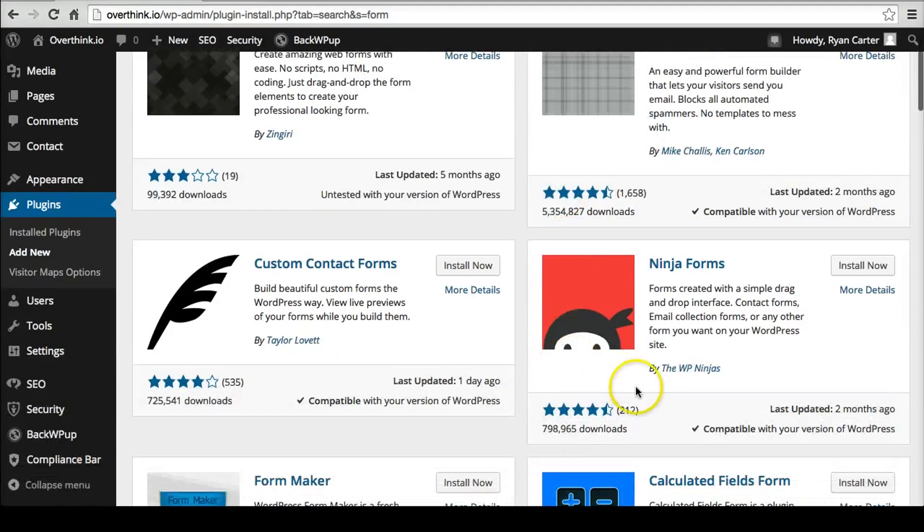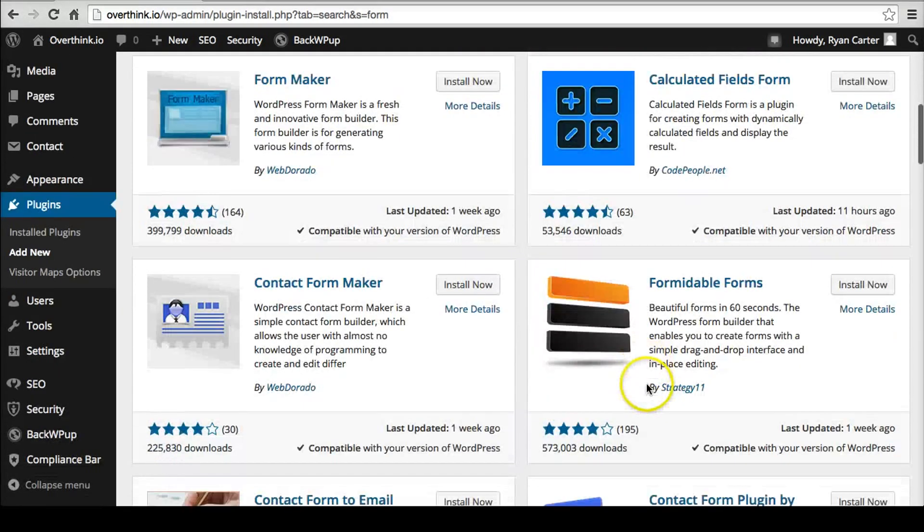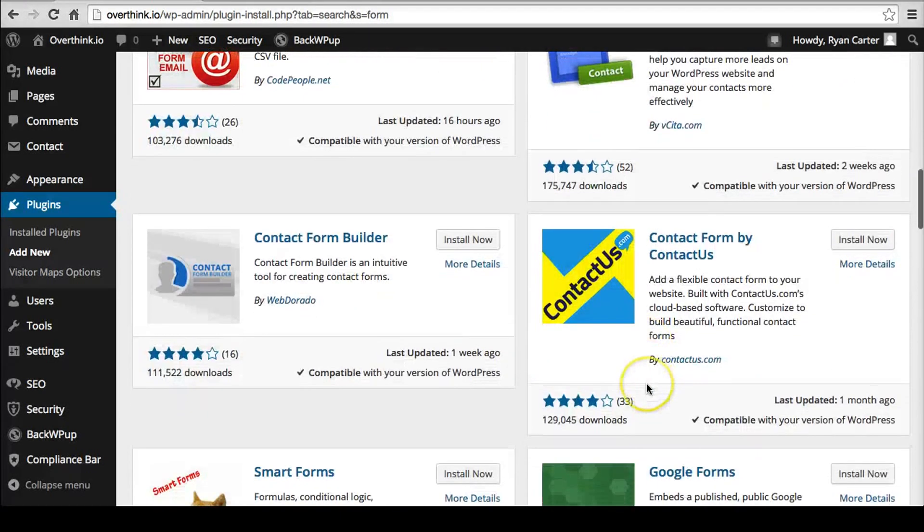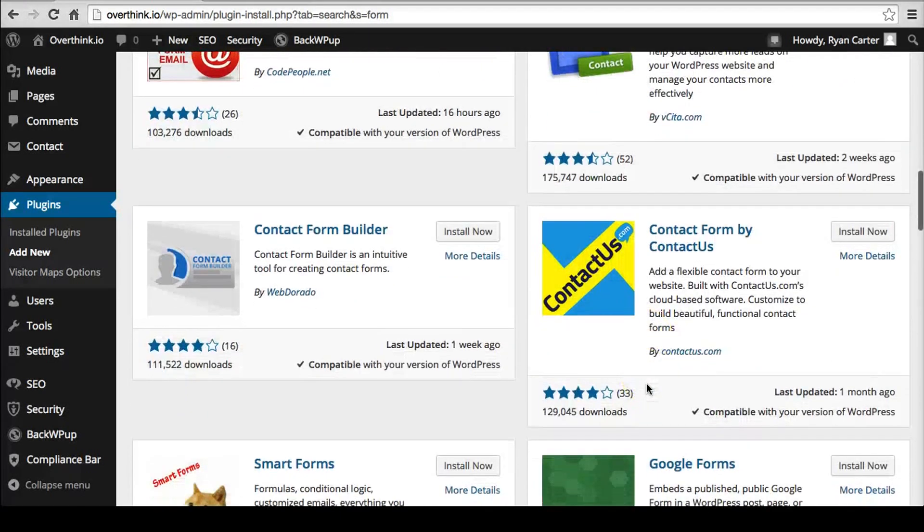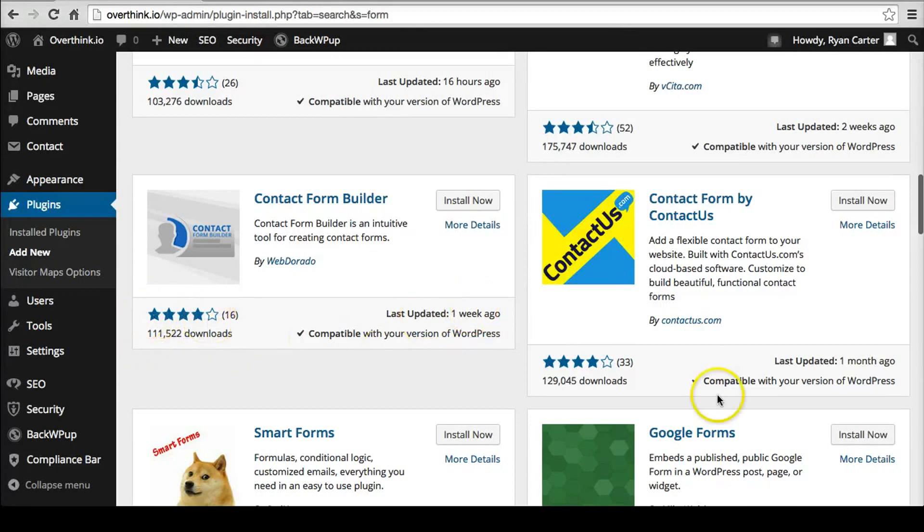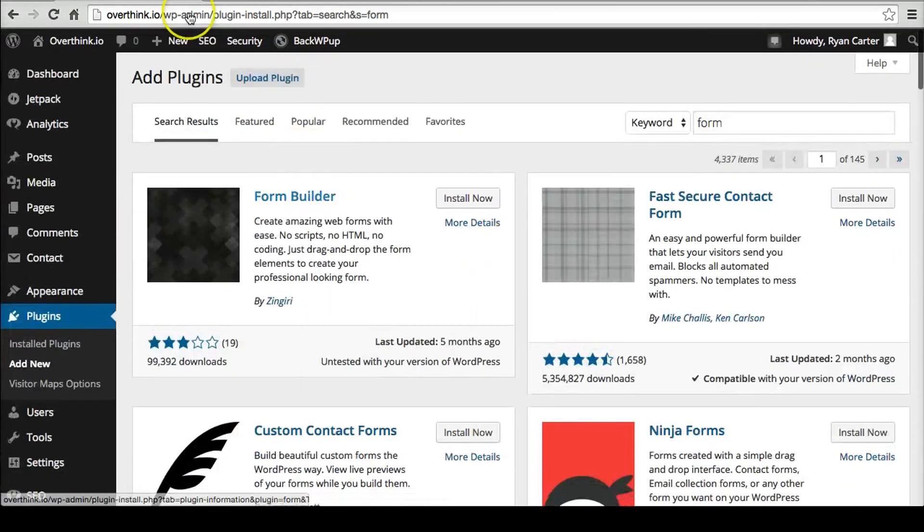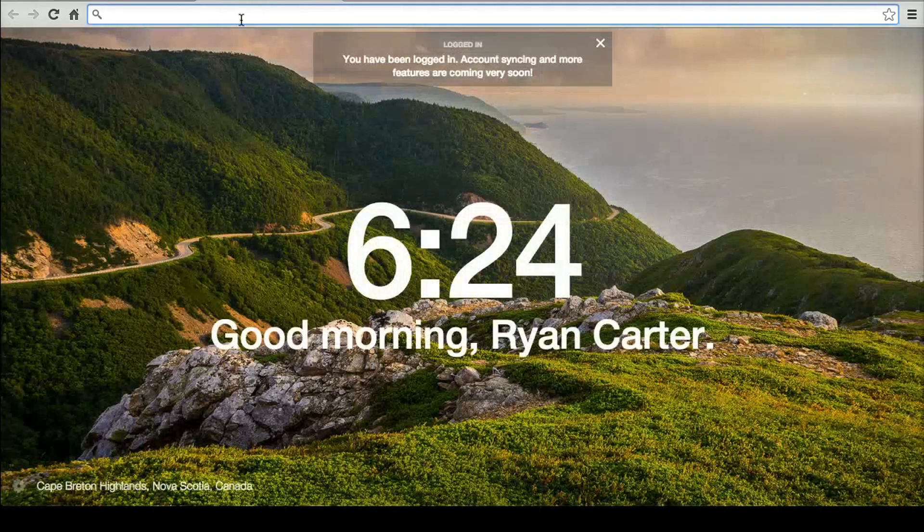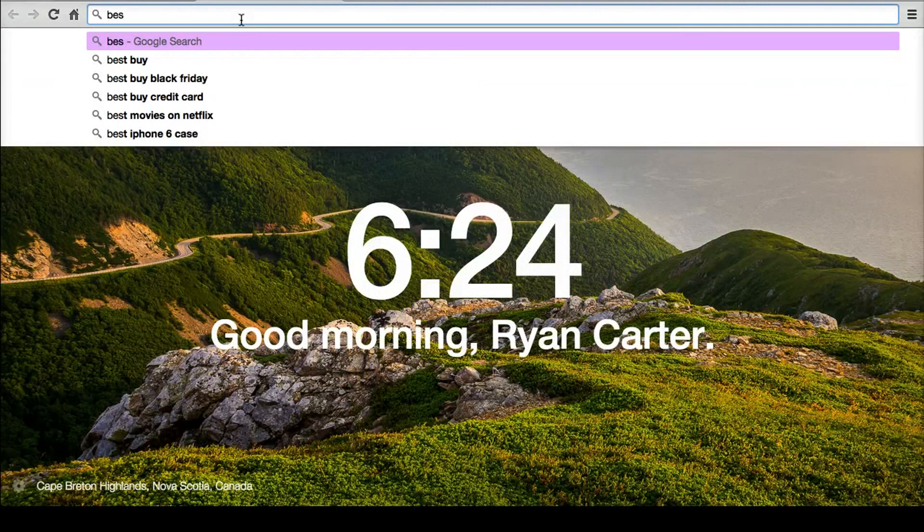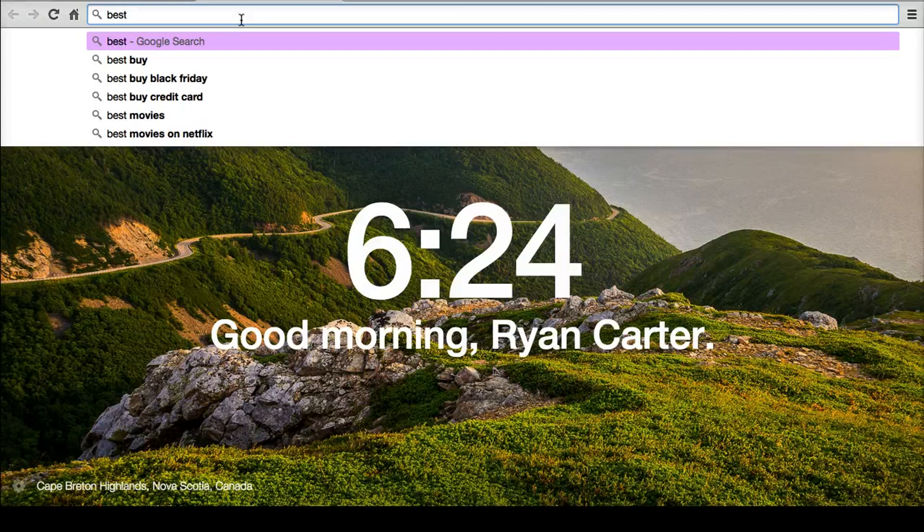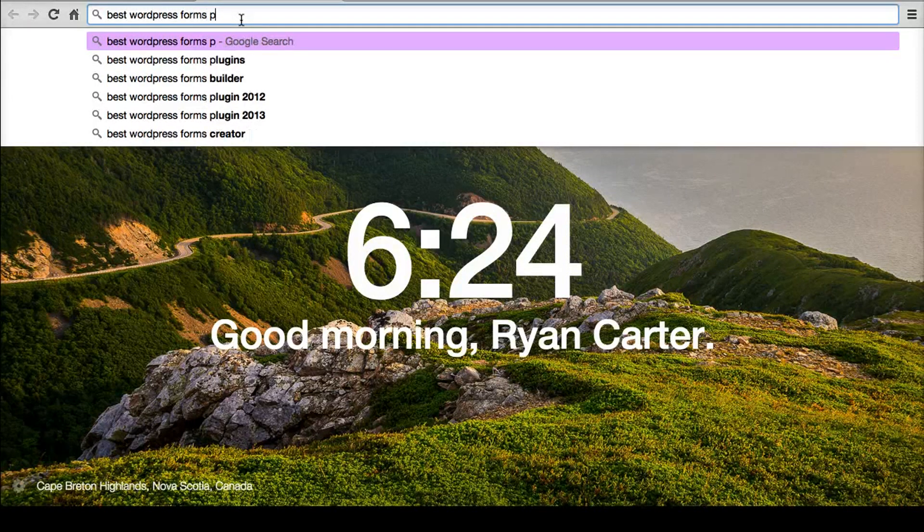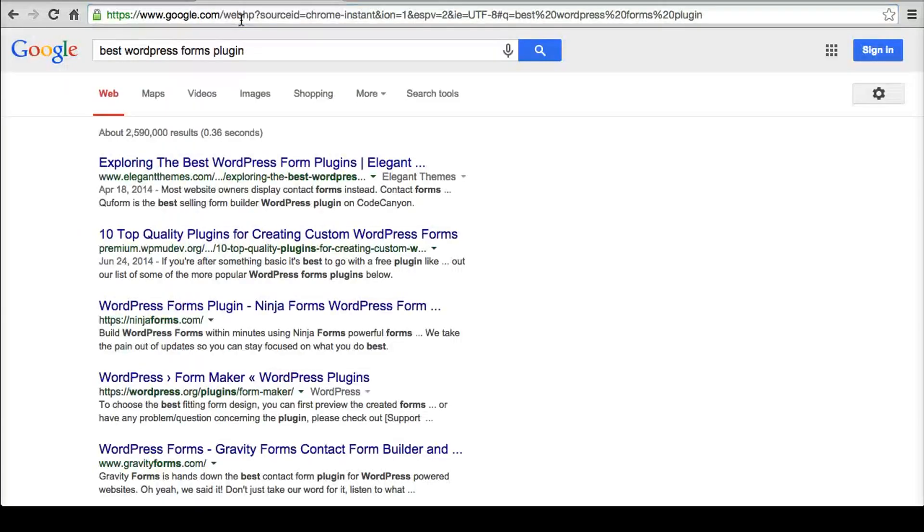The other way that you might choose a good plugin - you can look through compatible with your version, updated a week ago, 111,000, pretty good reviews, that's fine. Another way that I would choose is I would go to the web and go to Google and say best WordPress forms plugin.